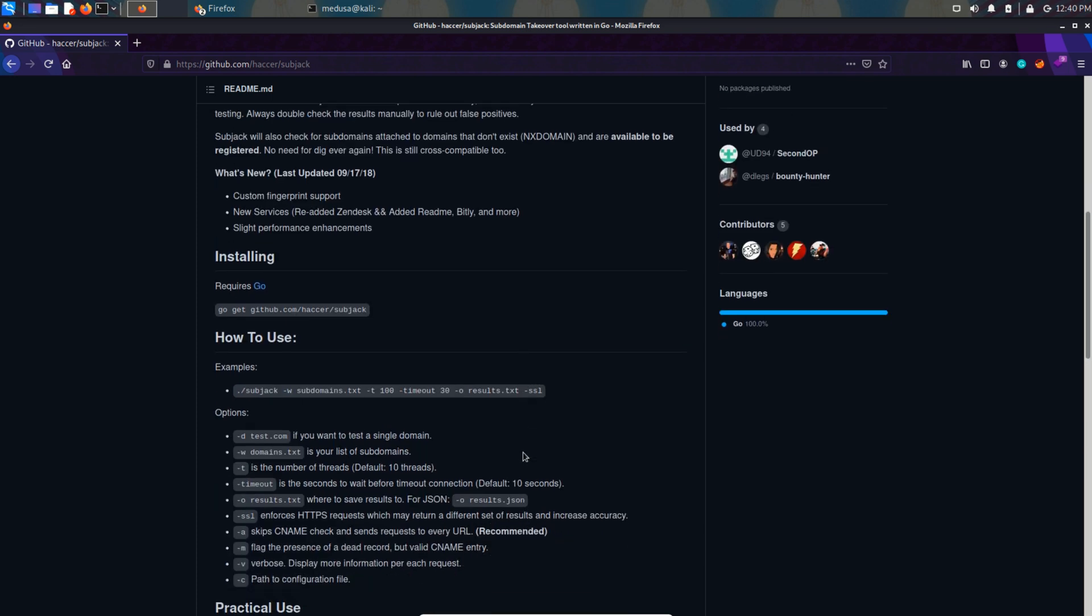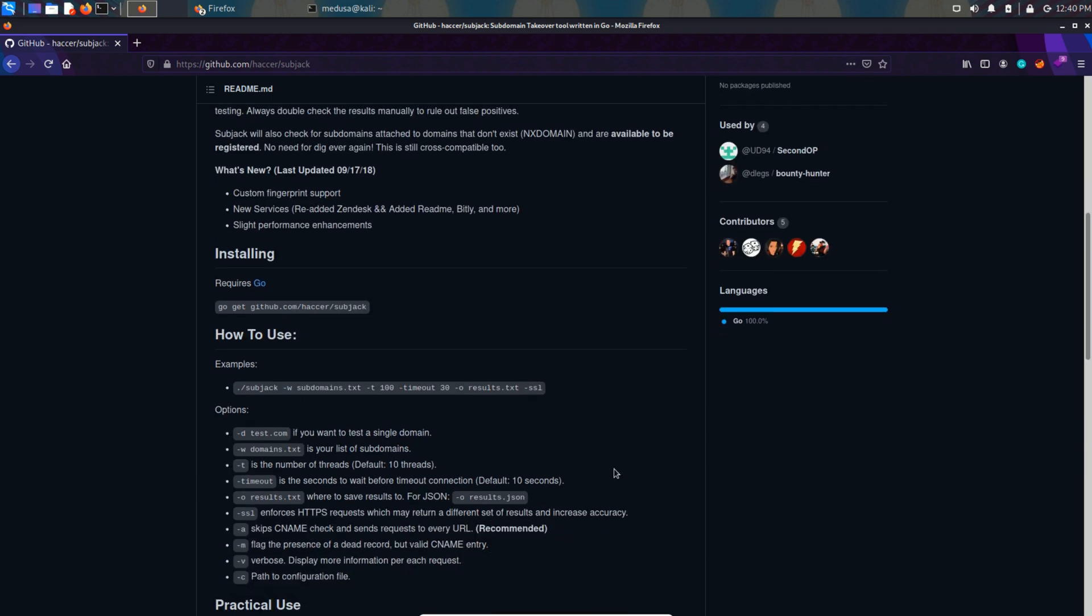Before trying this tool out, first we have to collect all the subdomains of a particular website. Let's take example tesla.com. We can find all the subdomains with the help of any tool like sublister or subfinder.